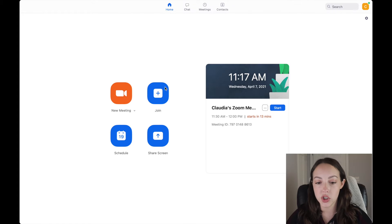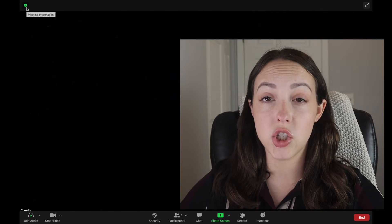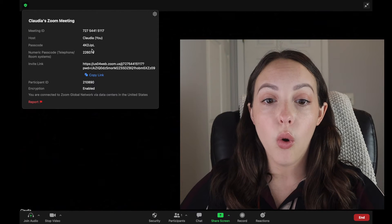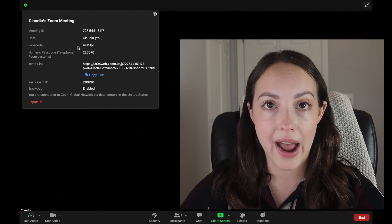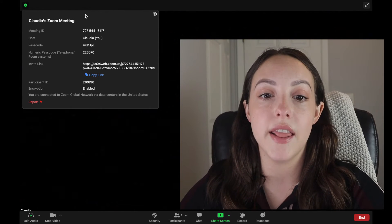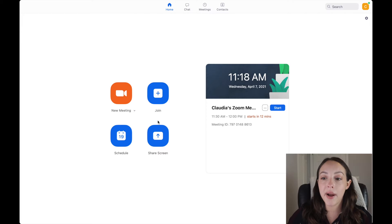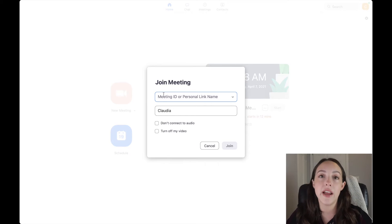Now let's say you're hosting a meeting and someone you invited can't join — their link isn't working or they can't find the email. While you're in a meeting, if you go up to the checkmark icon it will show you all the meeting information. You can copy the link and resend it, or give them the meeting ID number and password. If you don't know where to find it, that checkmark under 'Meeting Information' is where it lives. As a participant, clicking the Zoom link is the easiest way to join, but you can also open the Zoom app, click 'Join,' and enter the meeting ID.